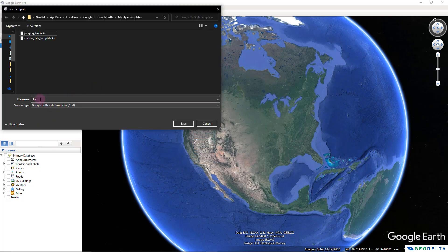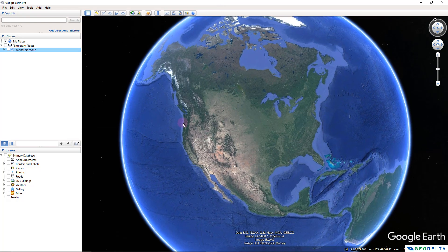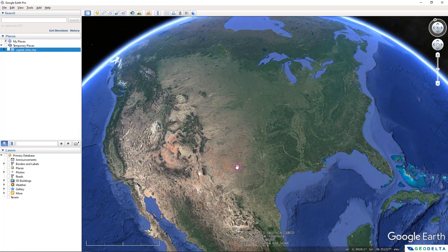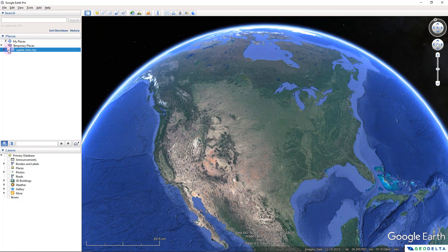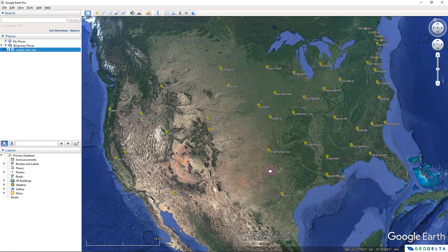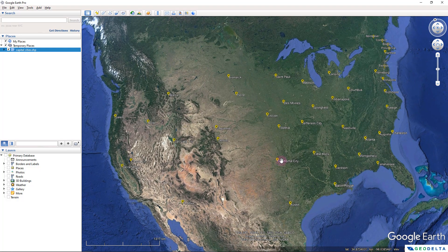After clicking OK, it prompts us to save the style template — keep in mind we're saving just the style template so that future datasets with similar characteristics can reuse it. I'll name it 'capital_cities.kst' and save. Now it automatically navigates to where those points would be placed, but we need to activate the capital cities .shp file — and as soon as we do that, all those capital cities appear just as intended.